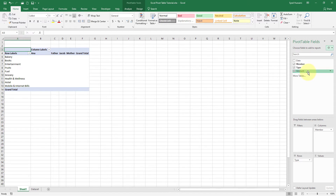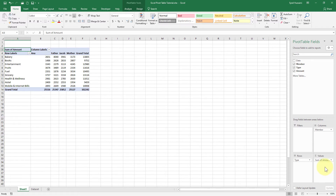For that, I will drag the Amount field into the Values area and drop it there. You see that magic? Drag, drop, done. It's really easy — you just need to focus on what you want from your data.